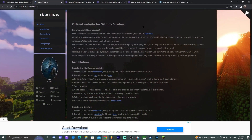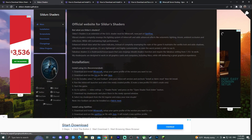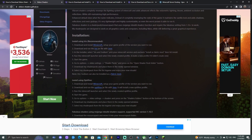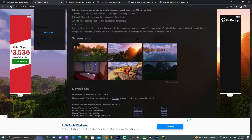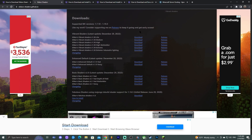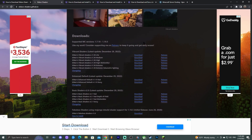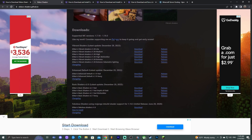That is going to redirect you to Sildur Shaders' official website. Now, I was testing the website before and I don't know why, but sometimes it redirects you to some random website. Don't worry, because I'm going to guide you through this.